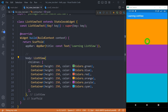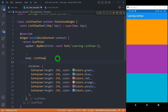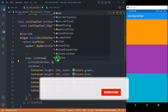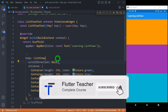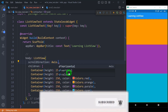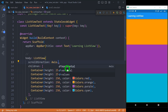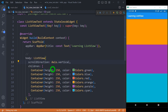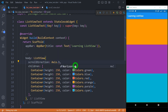By default, scrolling in ListView appears in the vertical direction. We can change it to horizontal by using a property called scrollDirection, and for scroll direction we have to pass a value in the form of Axis. We can pass Axis.vertical, which is the default value, or change it to horizontal by writing Axis.horizontal.